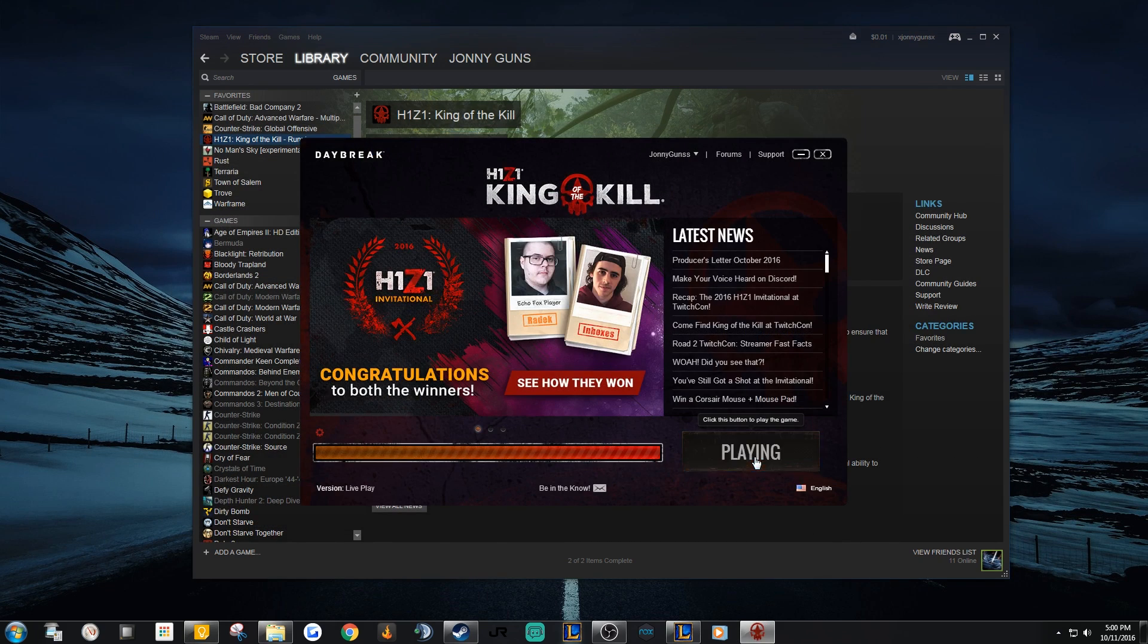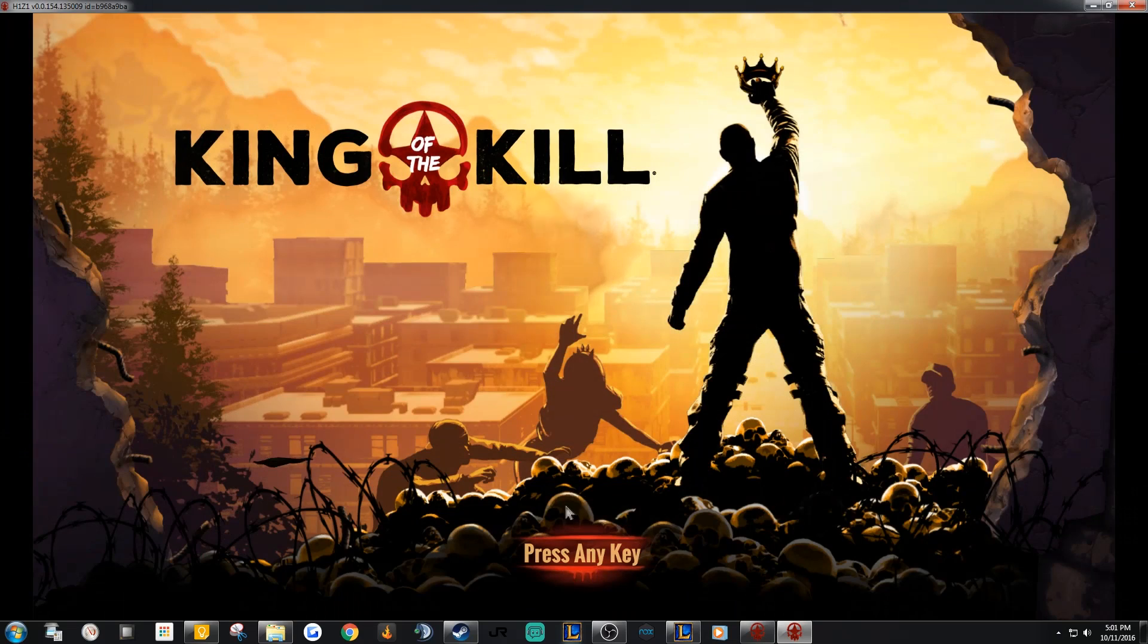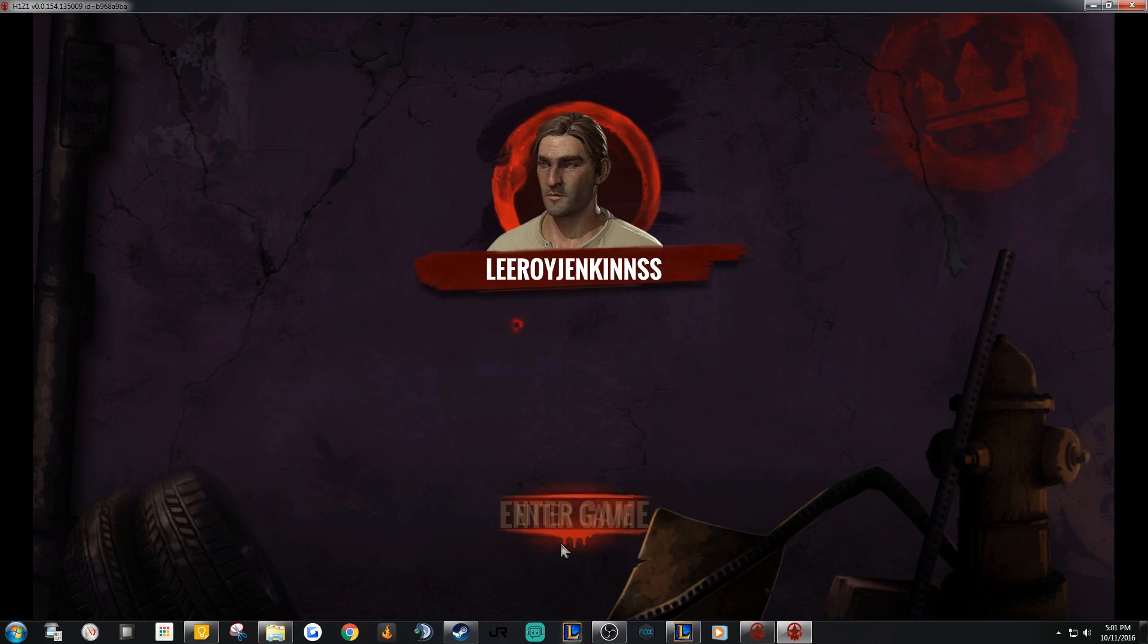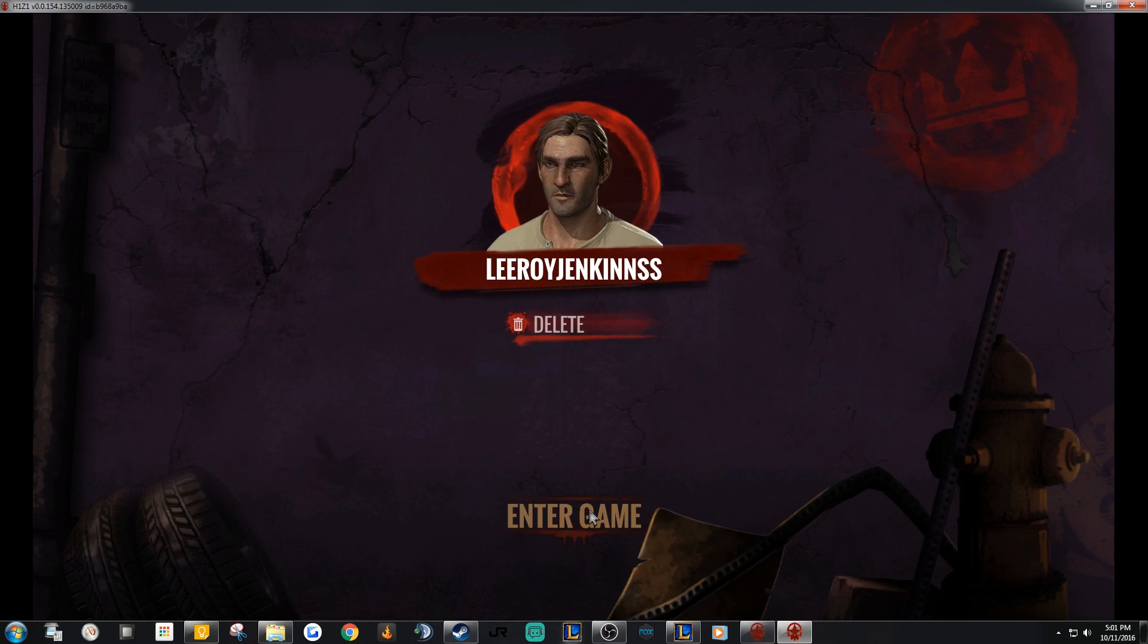There! Now you'll be able to alt-tab out of the game without having it minimize every time. Man, that was annoying.